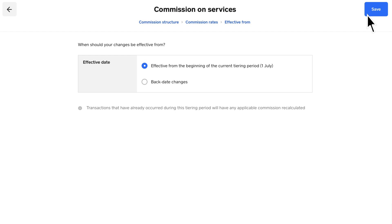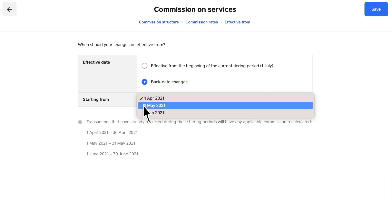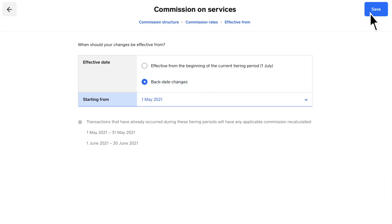Lastly, don't forget to choose from when commissions should be effective. Commissions will be recalculated if you edit or set commissions in the middle of a pay period. Click Save.